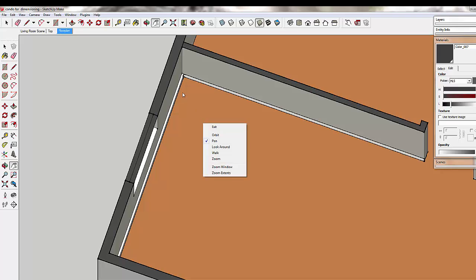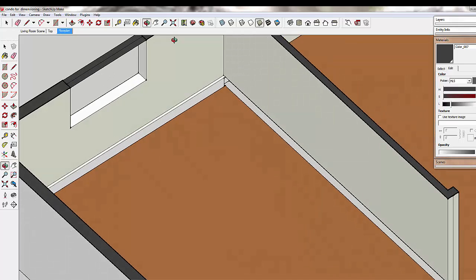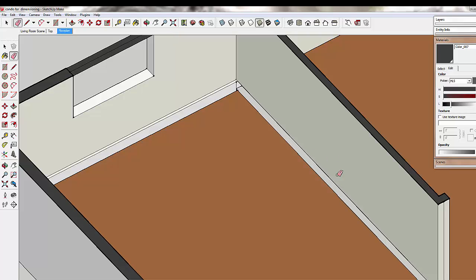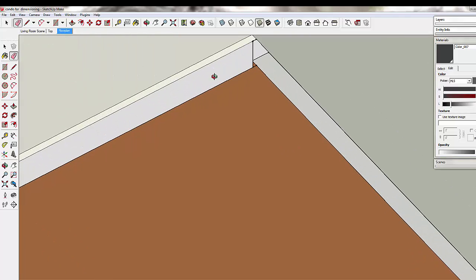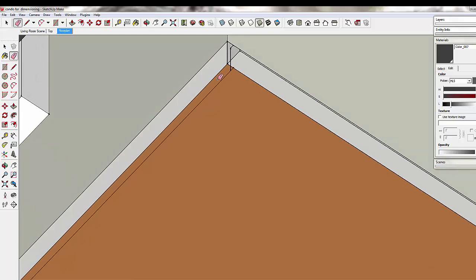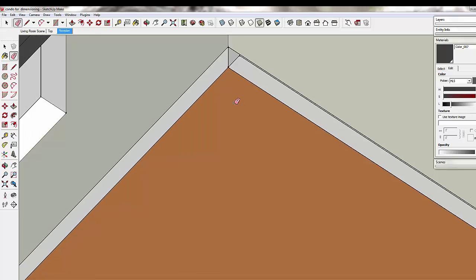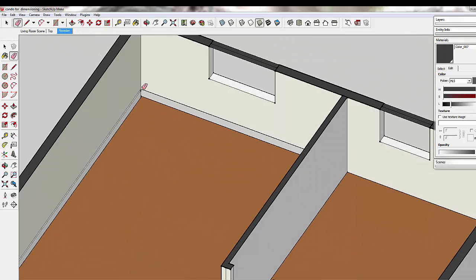Then in this model, I can go ahead and just delete the baseboards. You can see because I pulled the baseboards out, I now have a hollow wall, so again another reason to make them a group. But when we look down at that from the top floor plan view, you won't be able to see it.